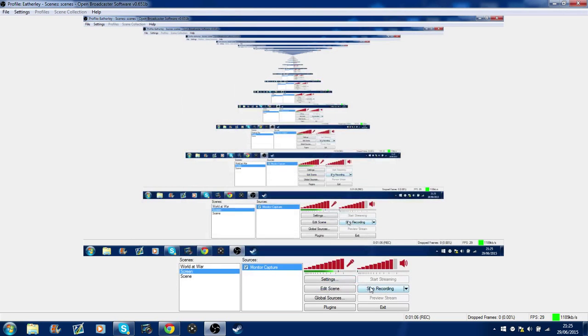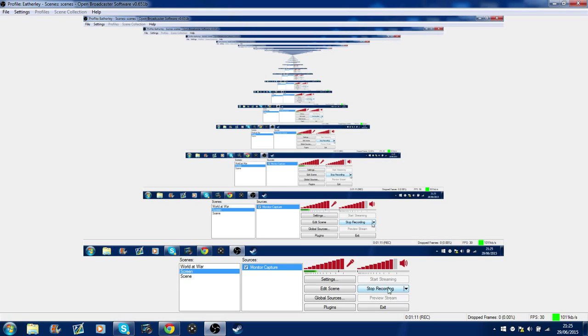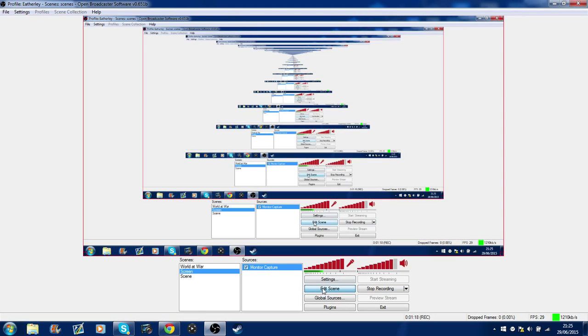All you have to do is click the start streaming button. Obviously because I am recording I can't see that at the moment, but all you have to do is click that and then it'll work. You can also have a few overlays and things like that by simply going to edit scene and you can move everything around.